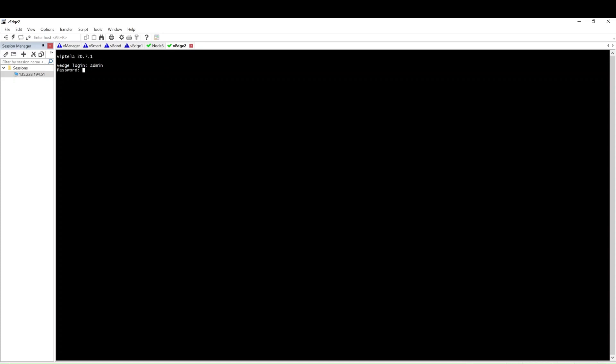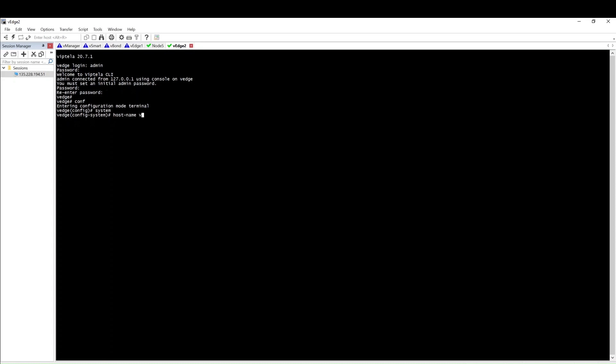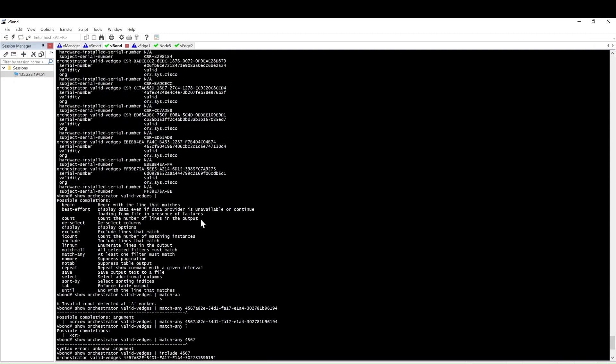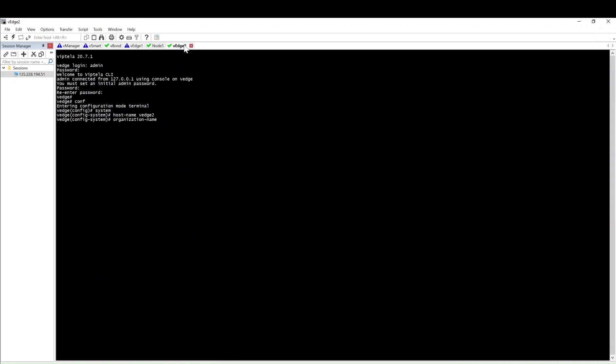Next we will log into the vEdge-2. First we need to bootstrap the router to bring it online, so we have to do the basic configurations. Admin admin is the default username and password. Configure, then go inside system, then hostname.